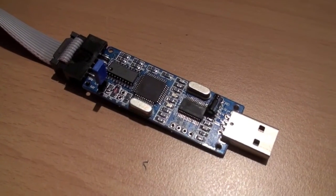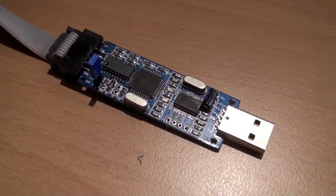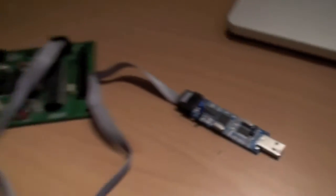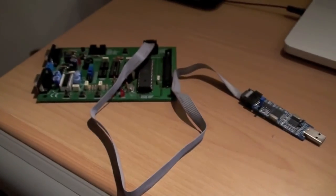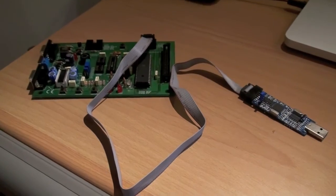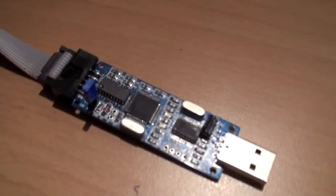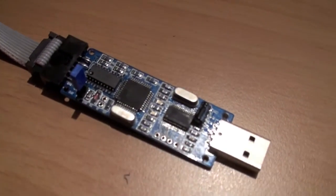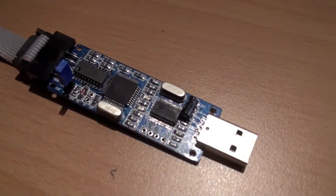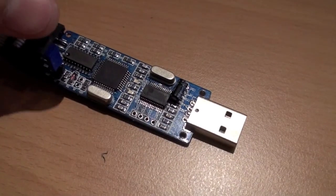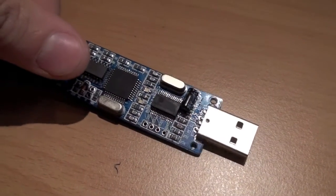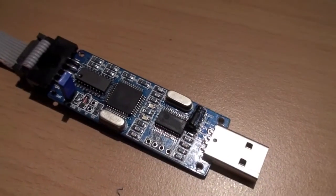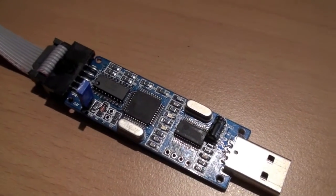Now a close-up of the programmer. It is connected to my test board and gives me the option to power my test board via USB by bridging these two contacts with a jumper.